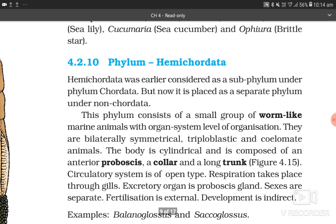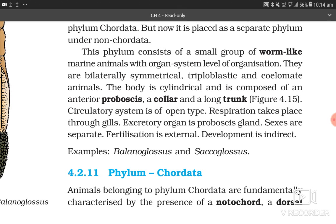4.2.10 Phylum Hemichordata. Hemichordata was earlier considered a subphylum under Chordata, but is now placed as a separate phylum under non-chordata. This phylum consists of a small group of worm-like marine animals with organ system level of organization. They are bilaterally symmetrical, triploblastic, and coelomate animals. The body is cylindrical and composed of an anterior proboscis, a collar, and a long trunk. Circulatory system is of open type. Respiration takes place through gills. Excretory organ is the proboscis gland. Sexes are separate; fertilization is external and development is indirect. Examples: Balanoglossus and Saccoglossus.